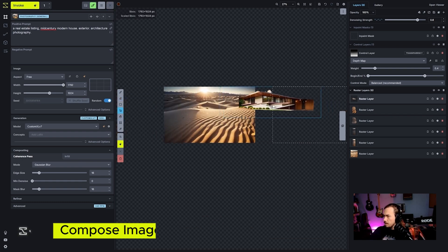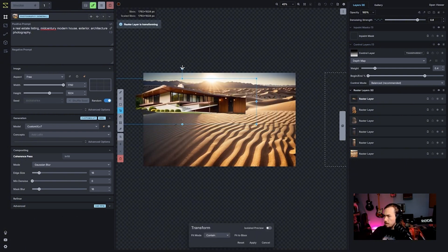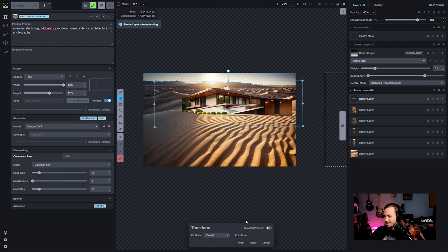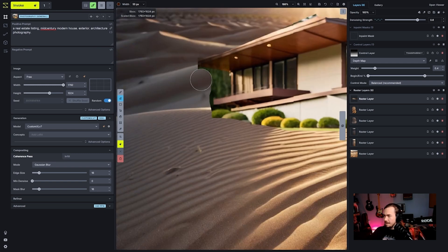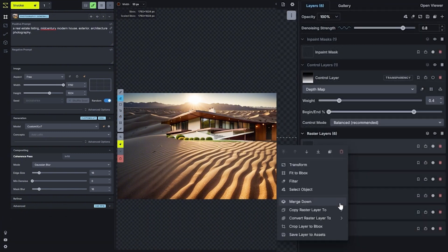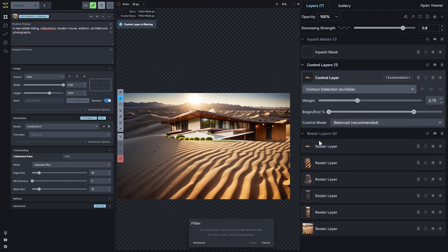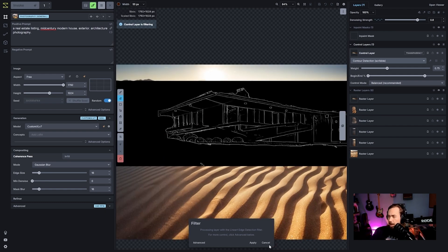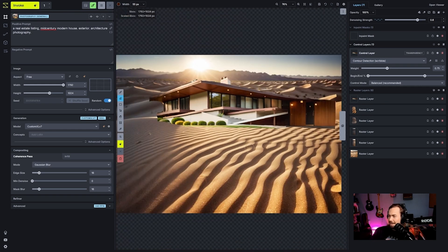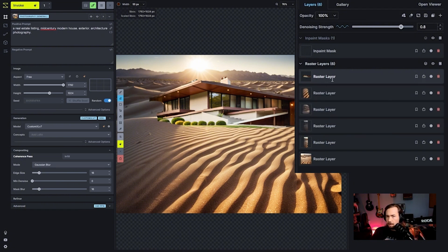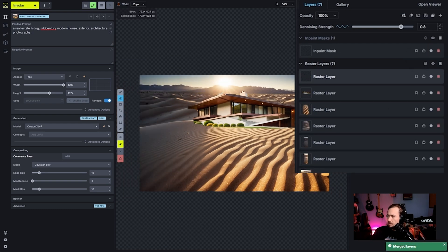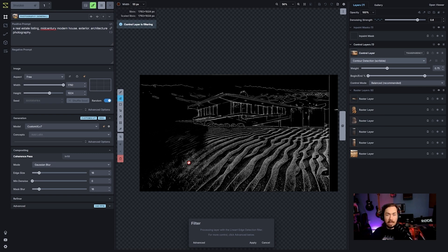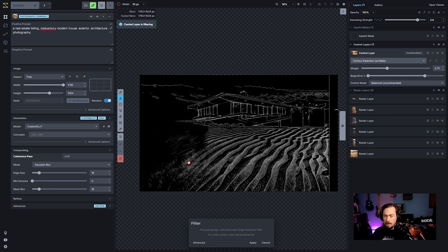Now we're going to take this and transform it a bit. Part of the challenge is the perspective isn't quite the same. I'll give the AI some freedom since I just want a decent-looking image. I'll copy the raster layer to a new control layer, get rid of the old depth map, and use a contour. One thing to note: because my raster layer is just one piece, it finds edges where there's transparency and uses that as an edge — I don't want that.